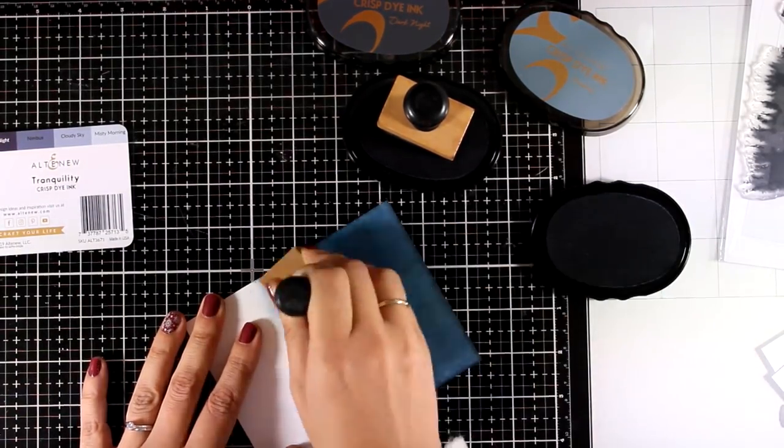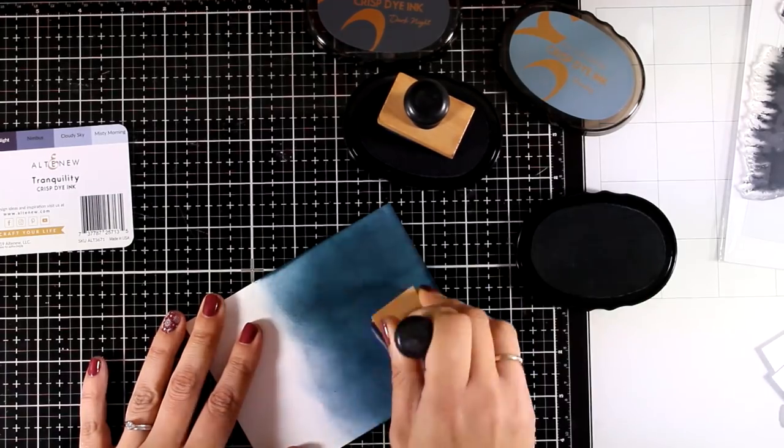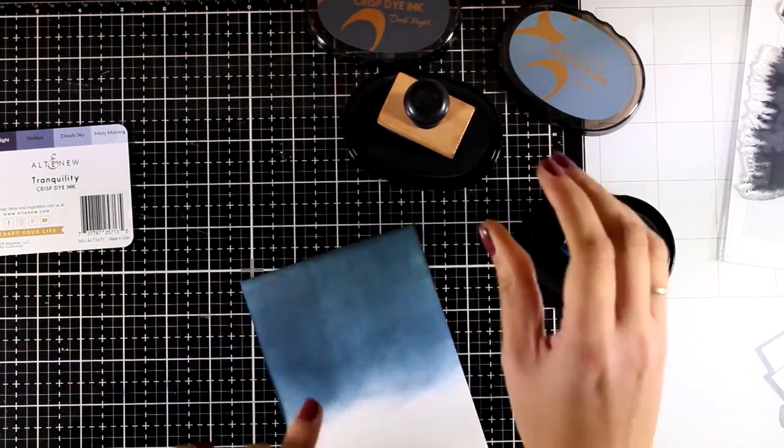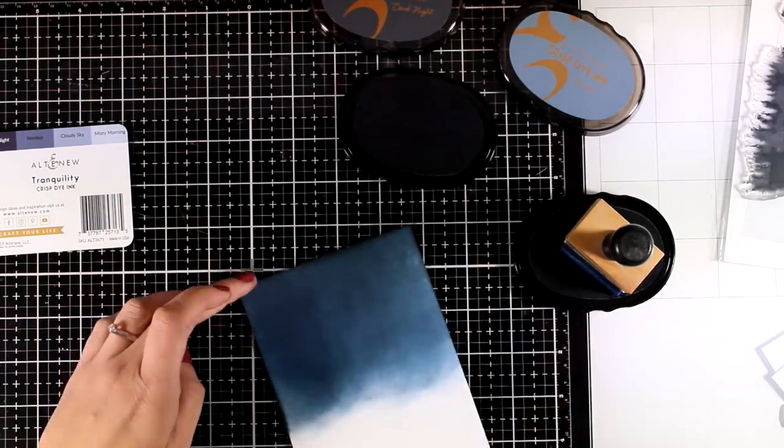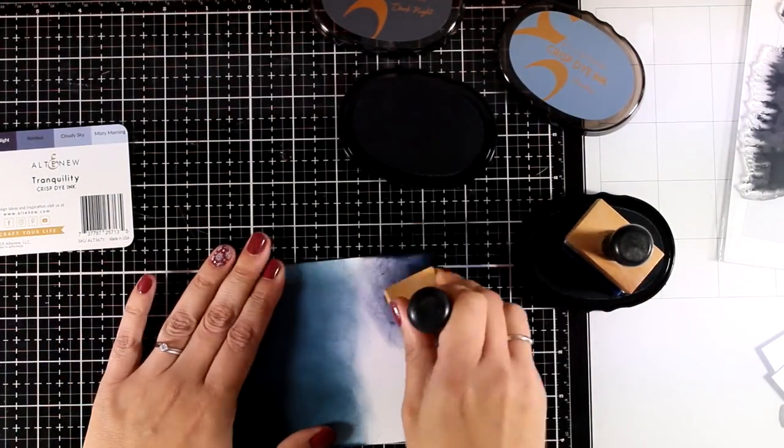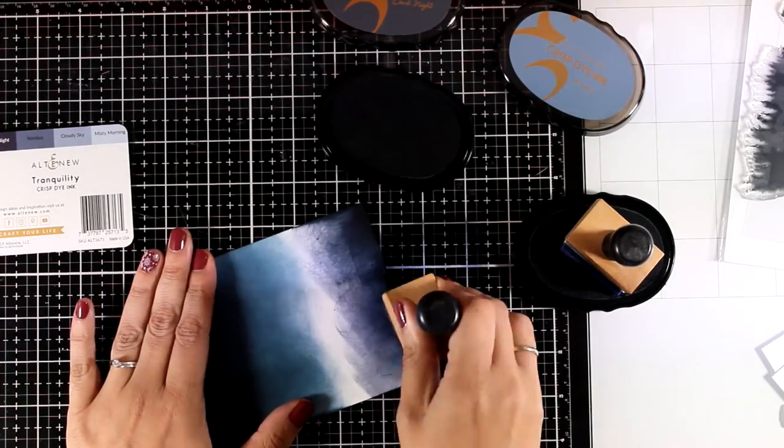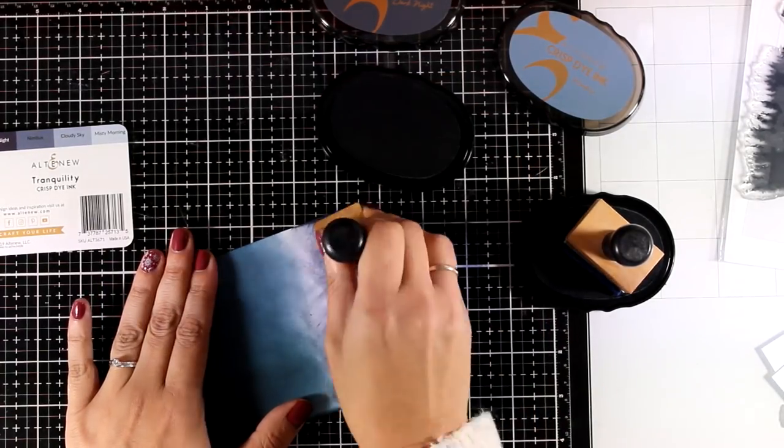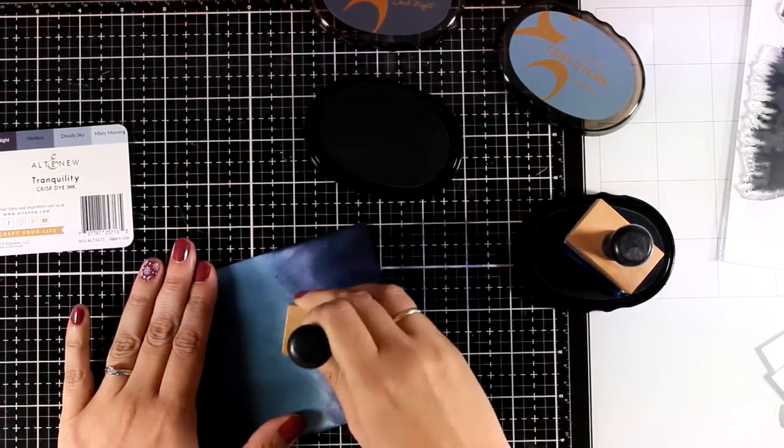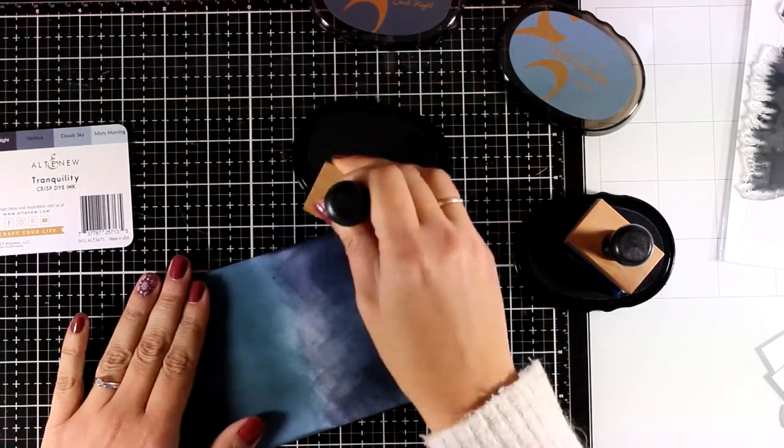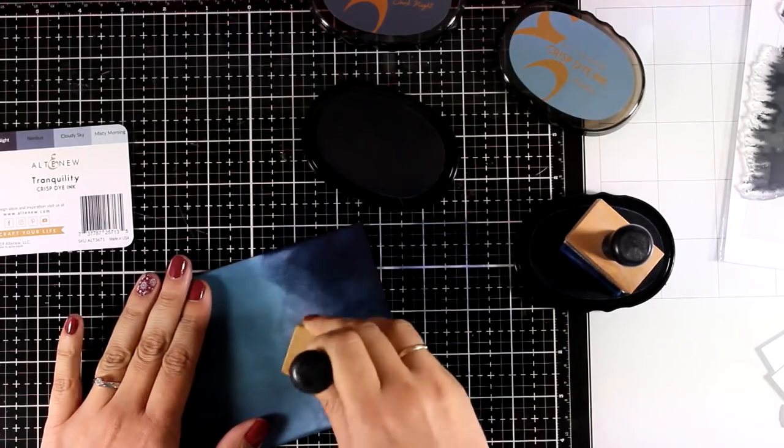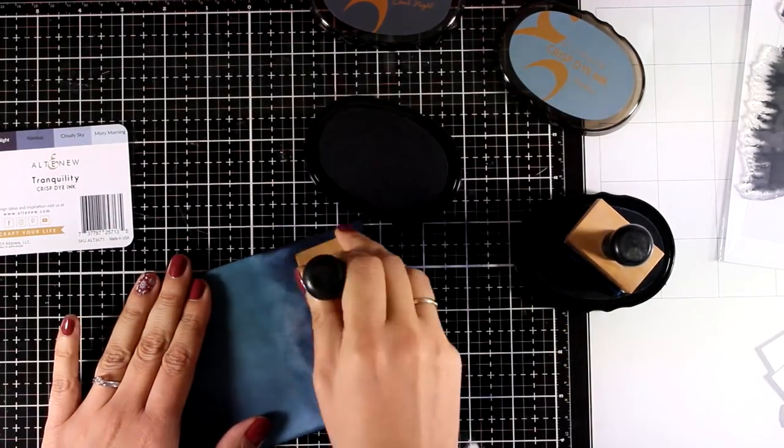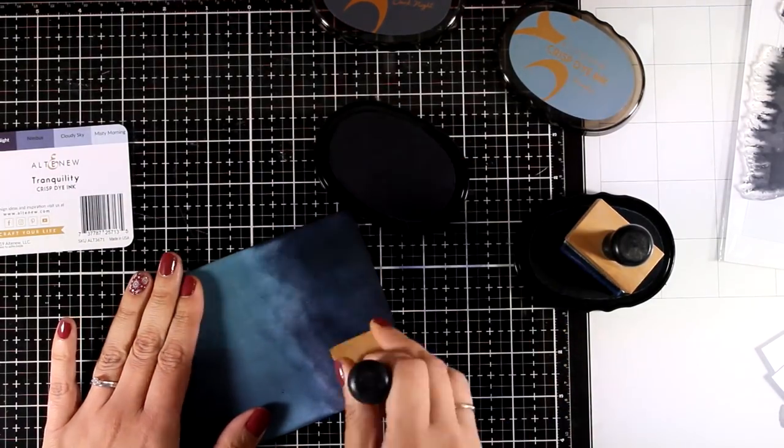I am going to make sure that I saturate the color a lot so no splotches are going to show at the end. Also once this ink dries it is going to blend nicely and evenly and it is not going to look as it looks at the moment so don't be afraid to go ahead and ink with those ink pads.